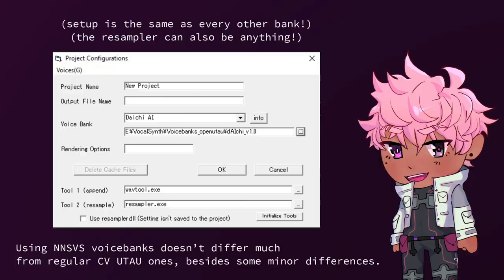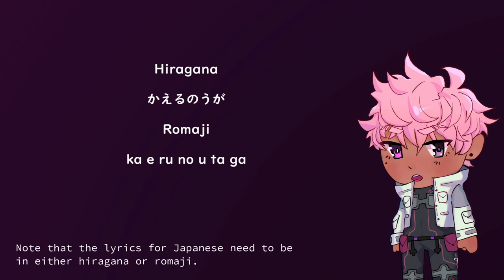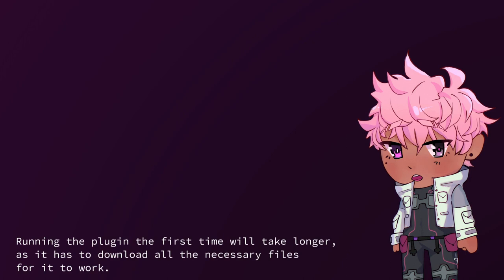Usage in Utao. Using NNSVS voice banks doesn't differ much from regular CV Utao ones, besides some minor differences. First, input a score of a song. Second, put the lyrics into notes. Note that the lyrics for Japanese need to be in either Hiragana or Romaji. Lastly, run the Inunu plugin and wait for the results.